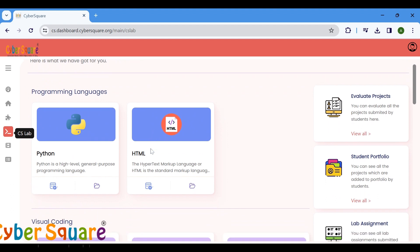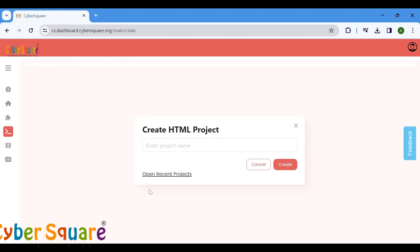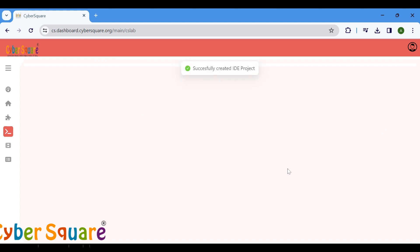You can select the HTML tile here. Now click the IDE icon. You may now add a name here. Click the Create button.